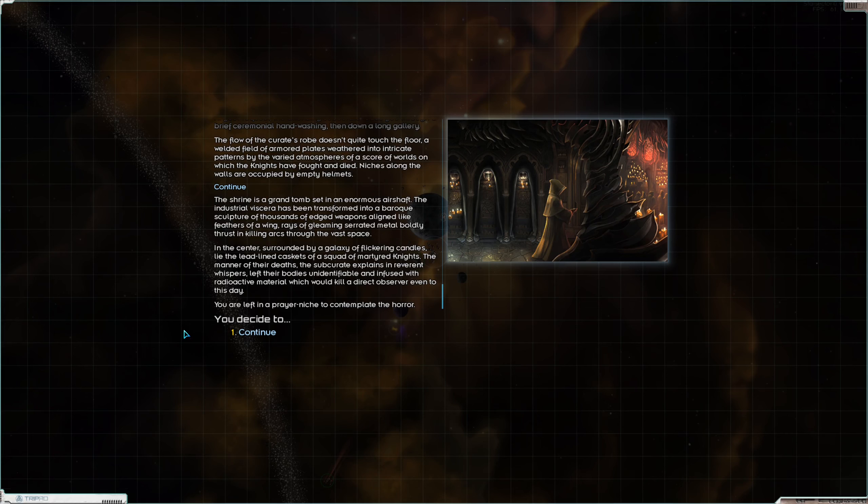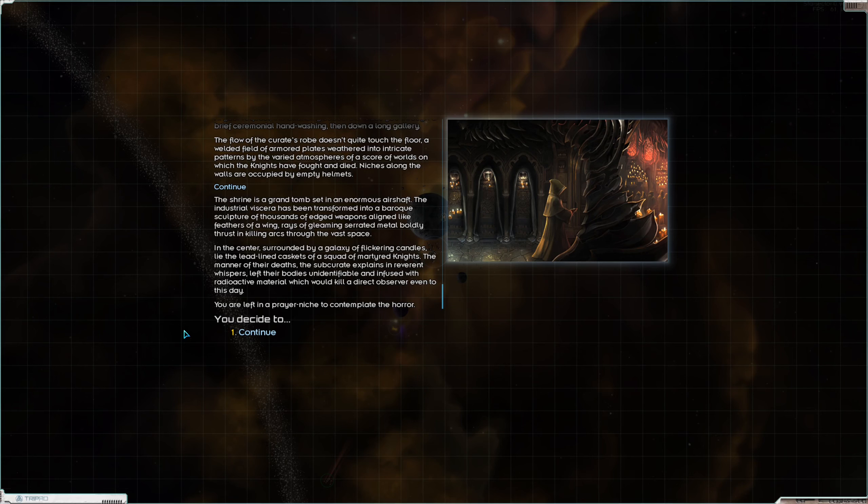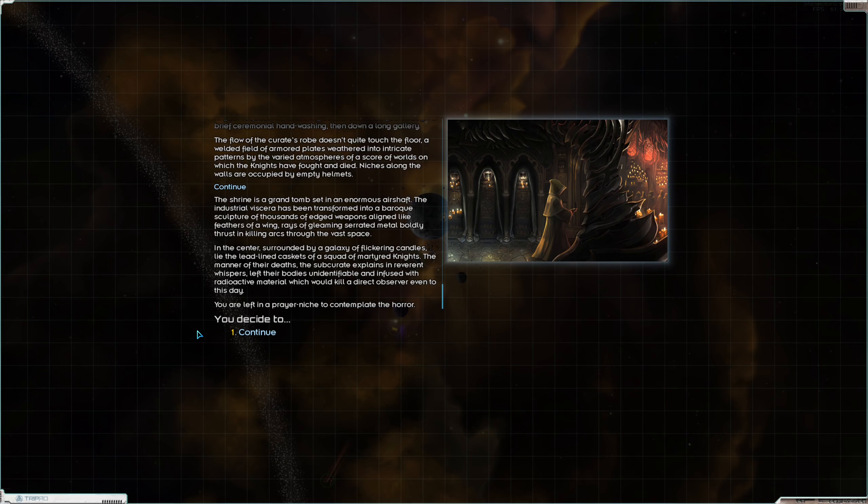The shrine is a grand tomb set in an enormous air shaft. The industrial viscera has been transformed into a baroque sculpture of thousands of edged weapons aligned like feathers of a wing, rays of gleaming serrated metal boldly thrust in killing arcs through the vast space. In the center, surrounded by a galaxy of flickering candles, lie the lead-lined caskets of a squad of martyred knights. The manner of their deaths left their bodies unidentifiable and infused with radioactive material.